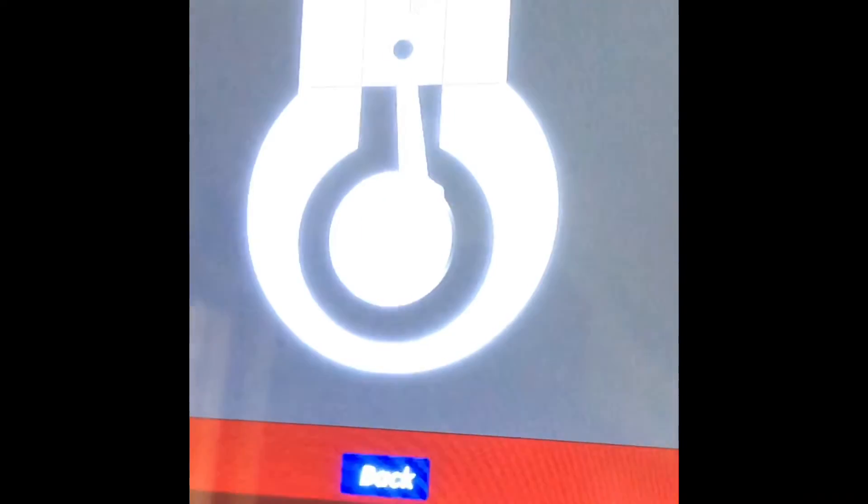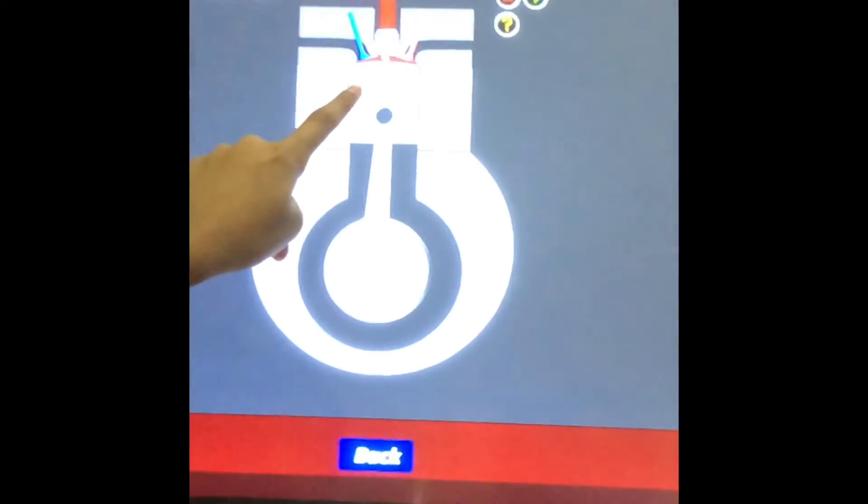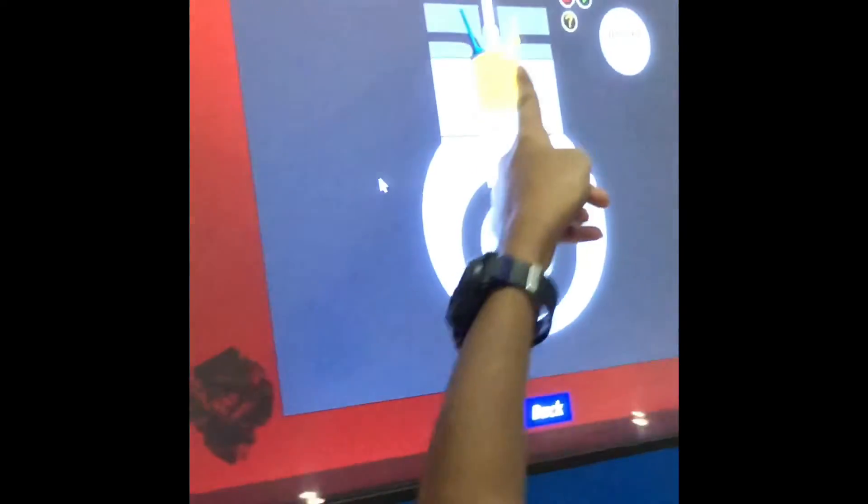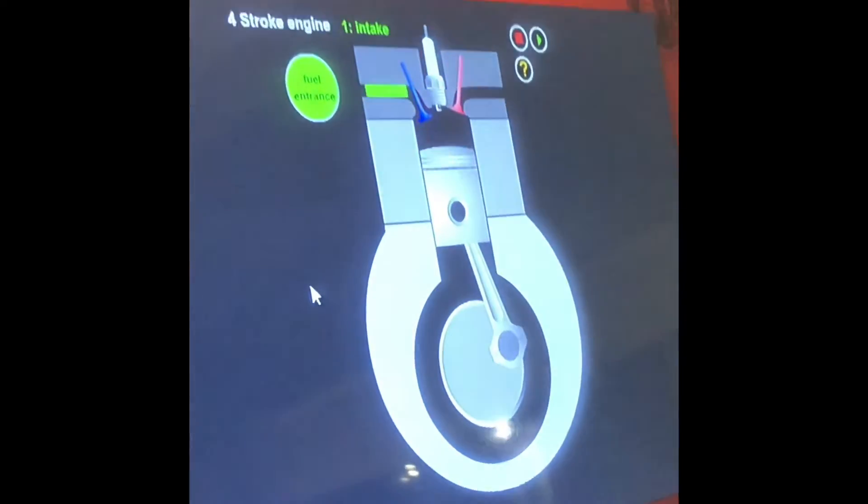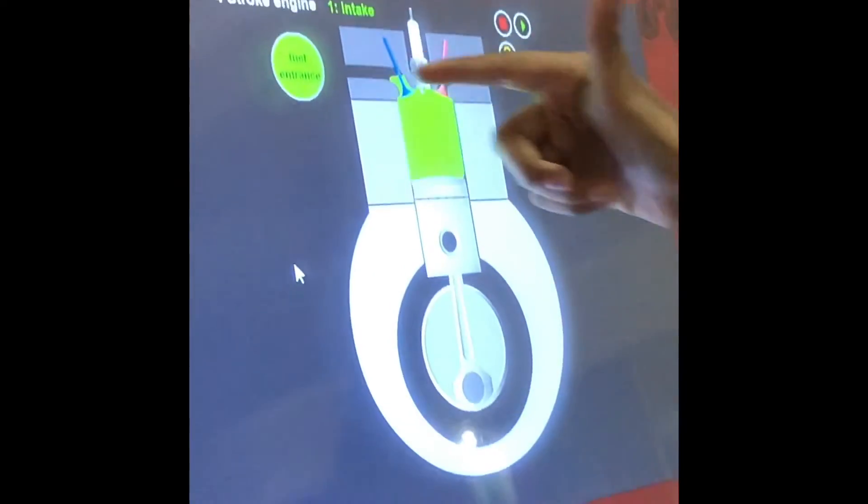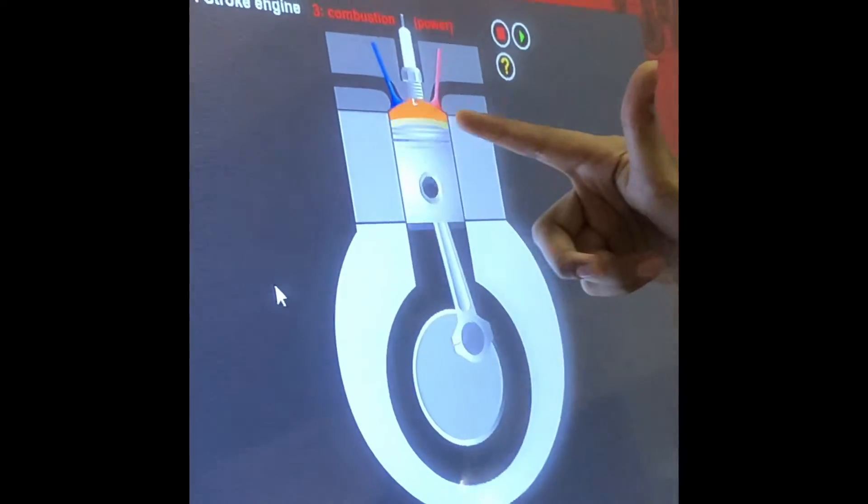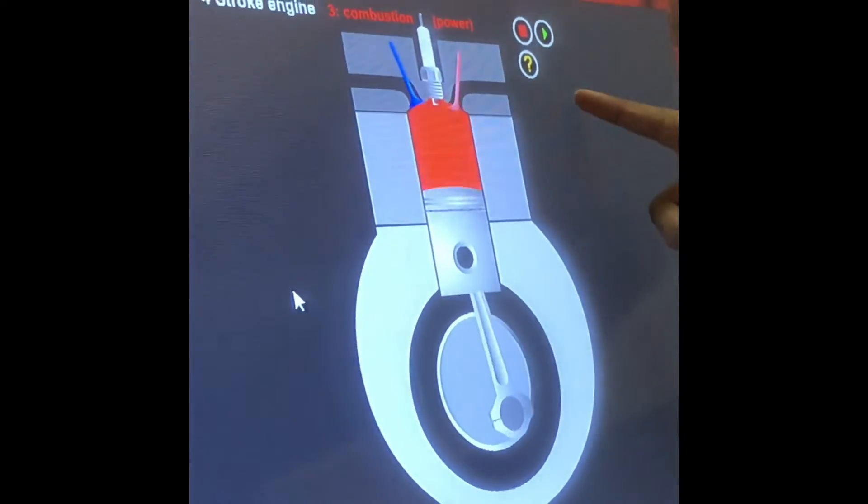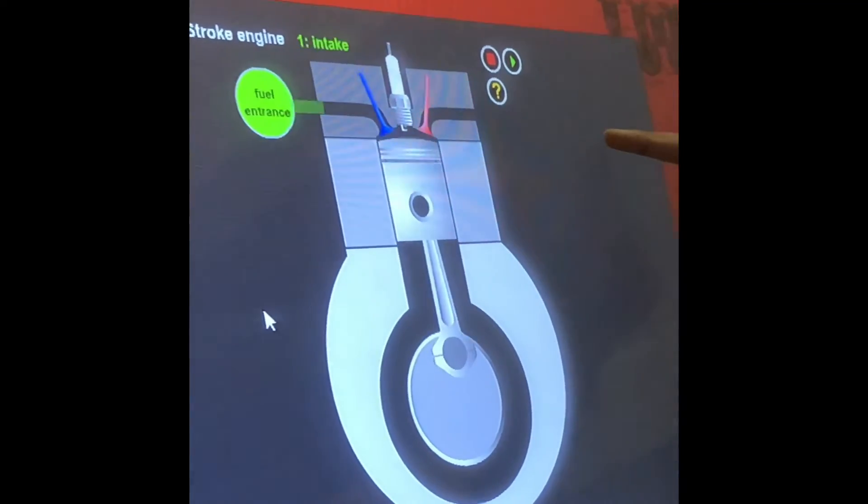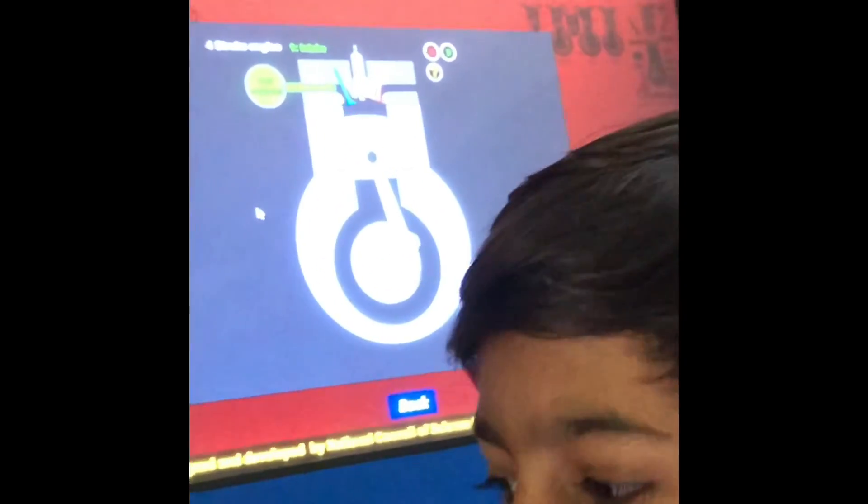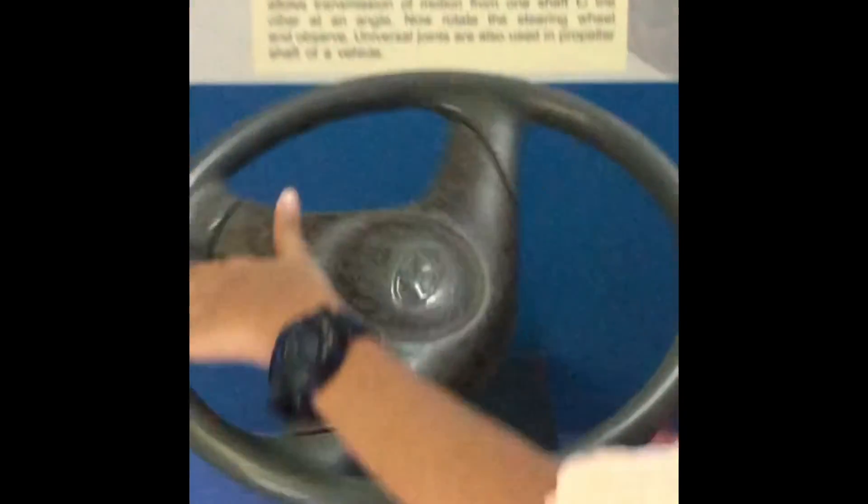And see how it works. So intake, the exhaust from the cylinder, so fuel entrance, and after that the gas exhaust exits from here. That's how we burn the fuel and the car moves. And this is a steering.